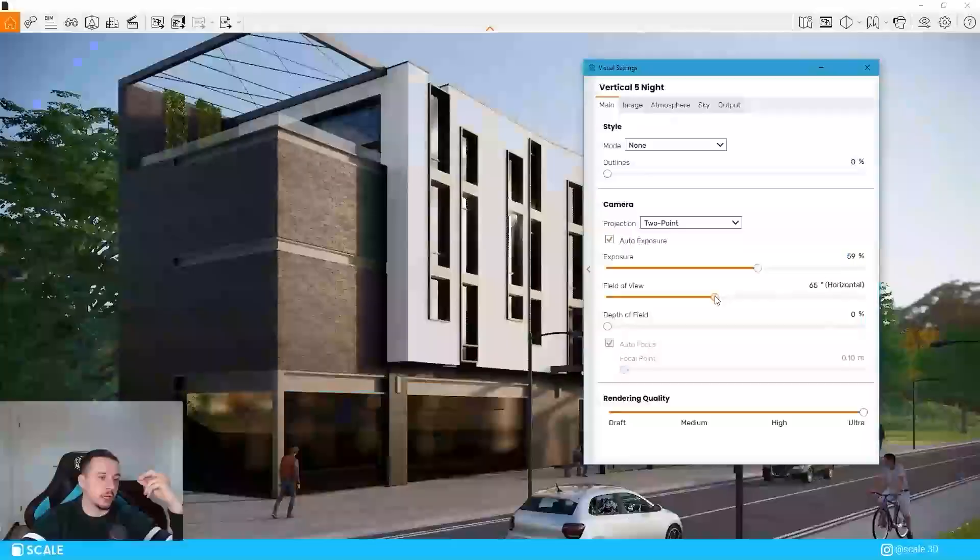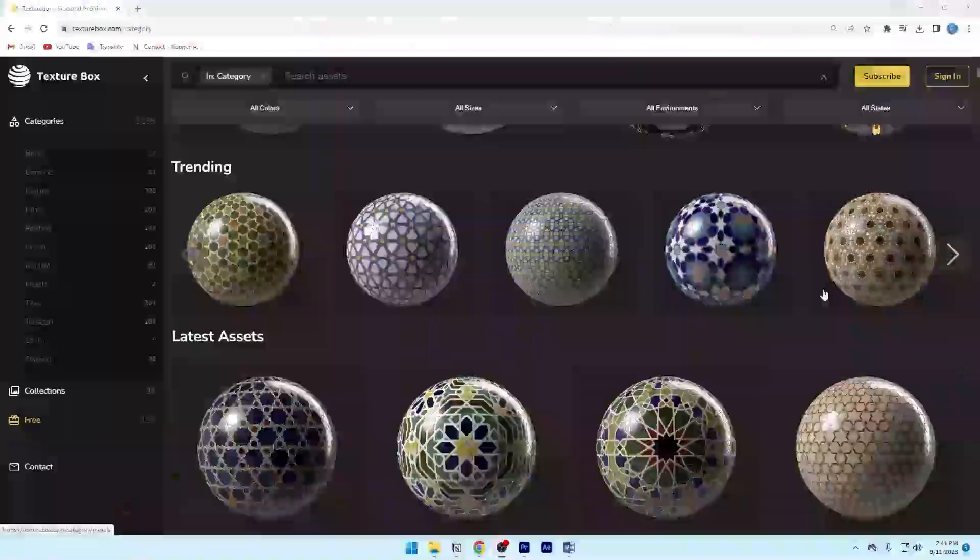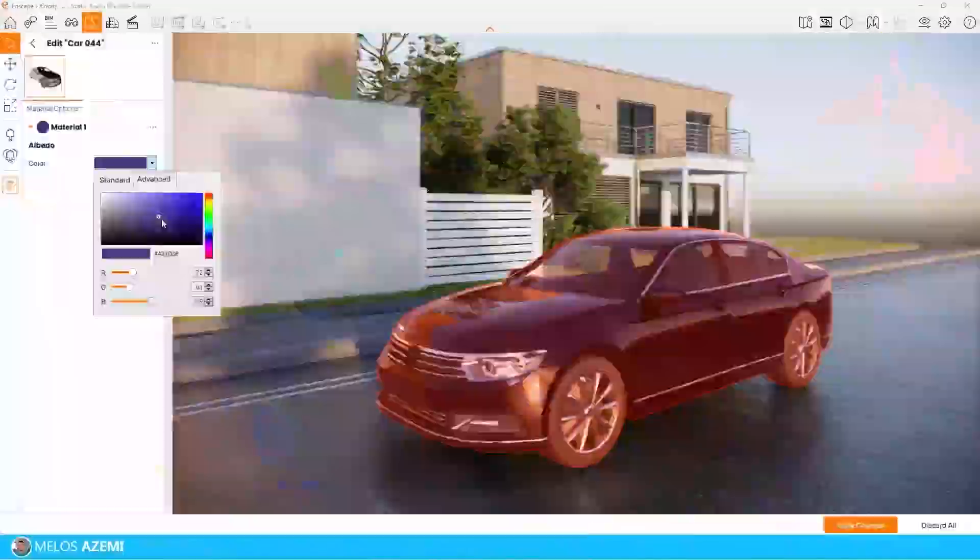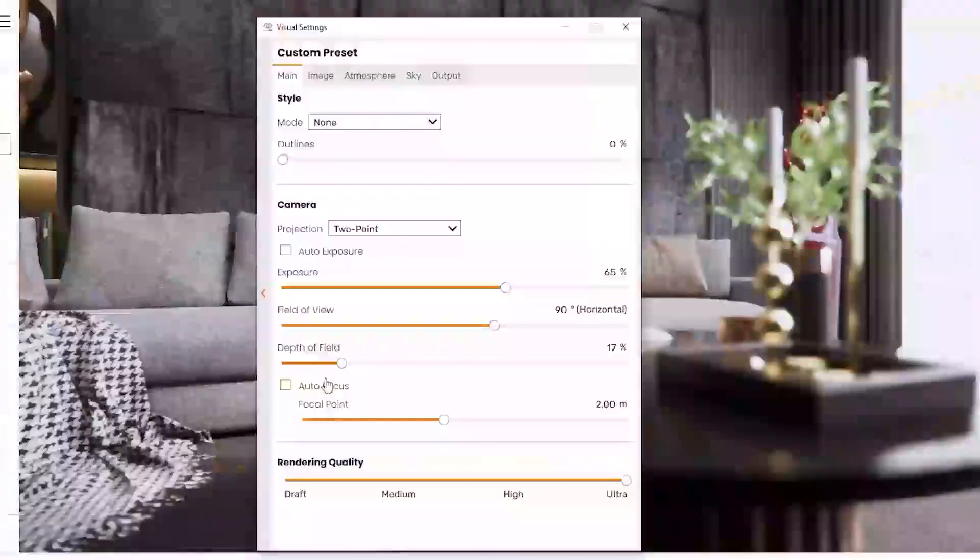In this video, I will try to cover everything in Enscape from beginner to advanced in only 10 minutes because that's really all you need to learn. Enscape, let's go.